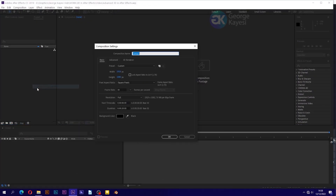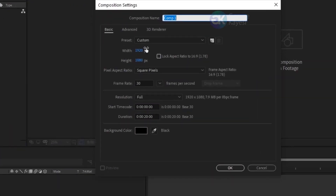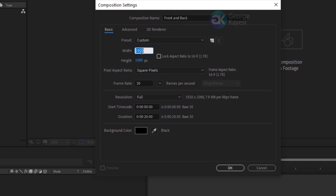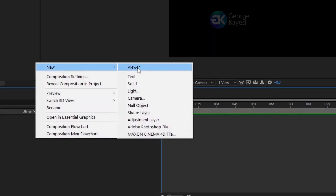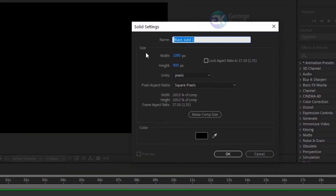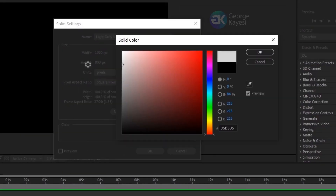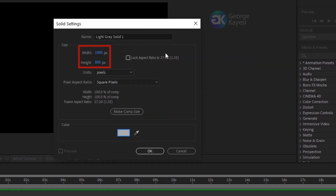Create a new composition. Set the composition name to 'front and back', width to 1080 and height to 800 pixels. Leave the duration at 20 seconds. Create a new solid — the color of the solid doesn't matter, I will make this one light gray. The solid takes the size of the composition.